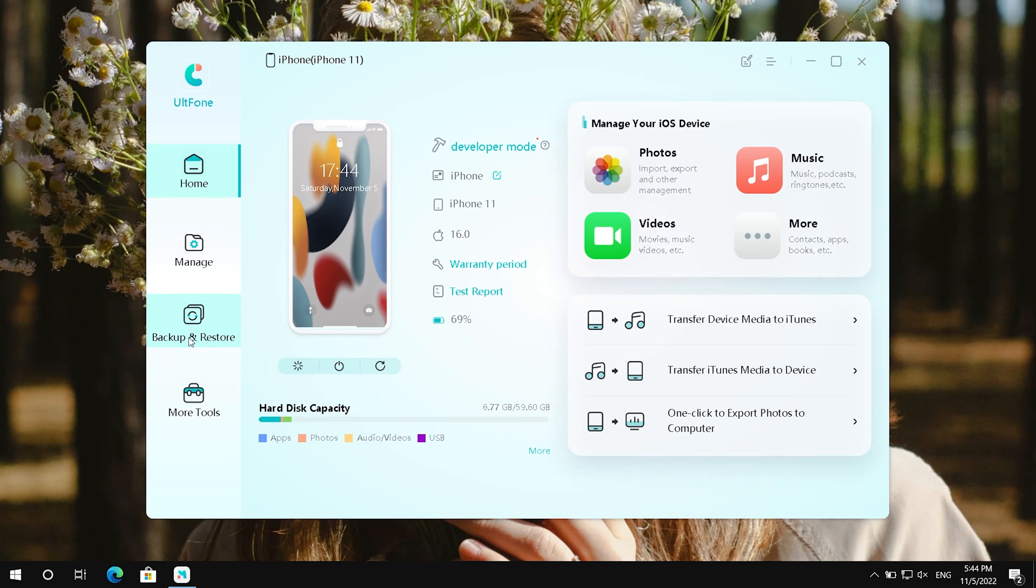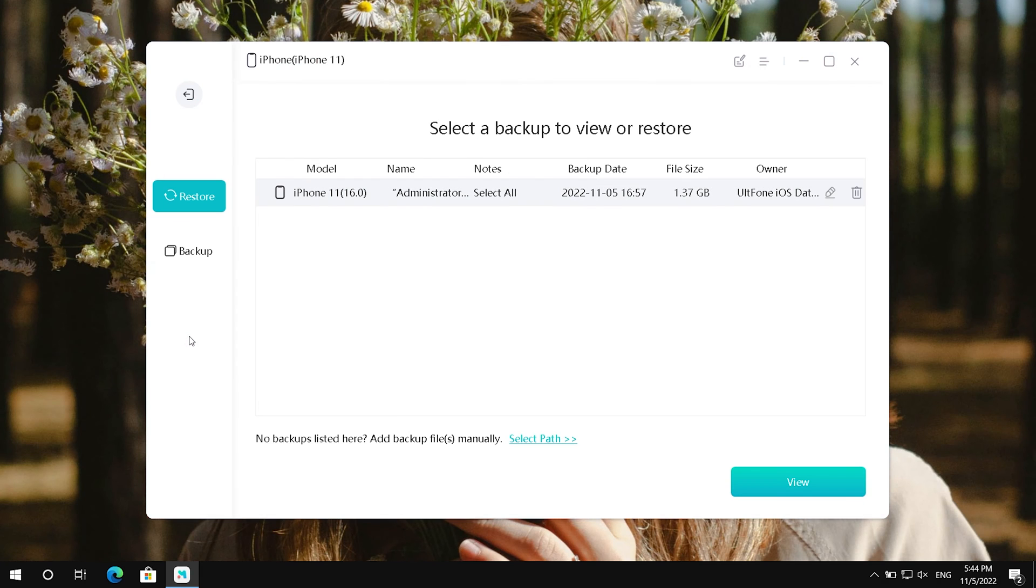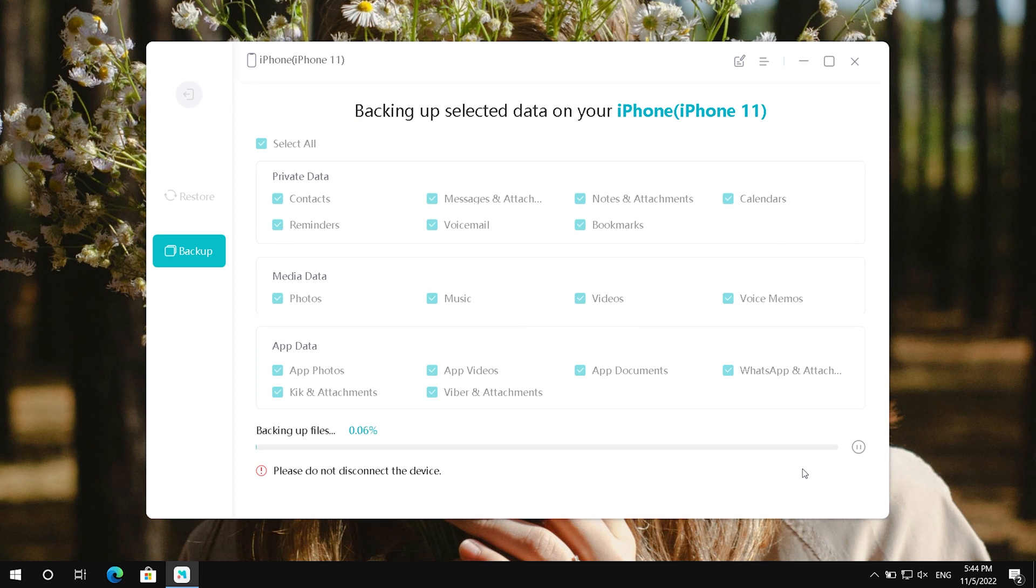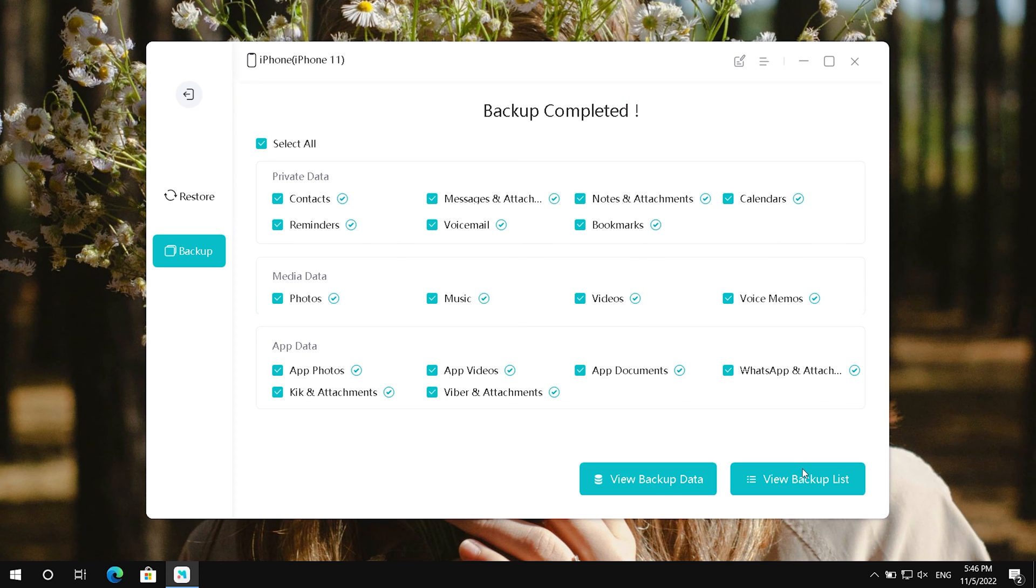Then tap the backup and restore button. Select all or some file types that you want to backup. Then hit on the backup option on the right bottom corner. Now your iPhone is backed up successfully.